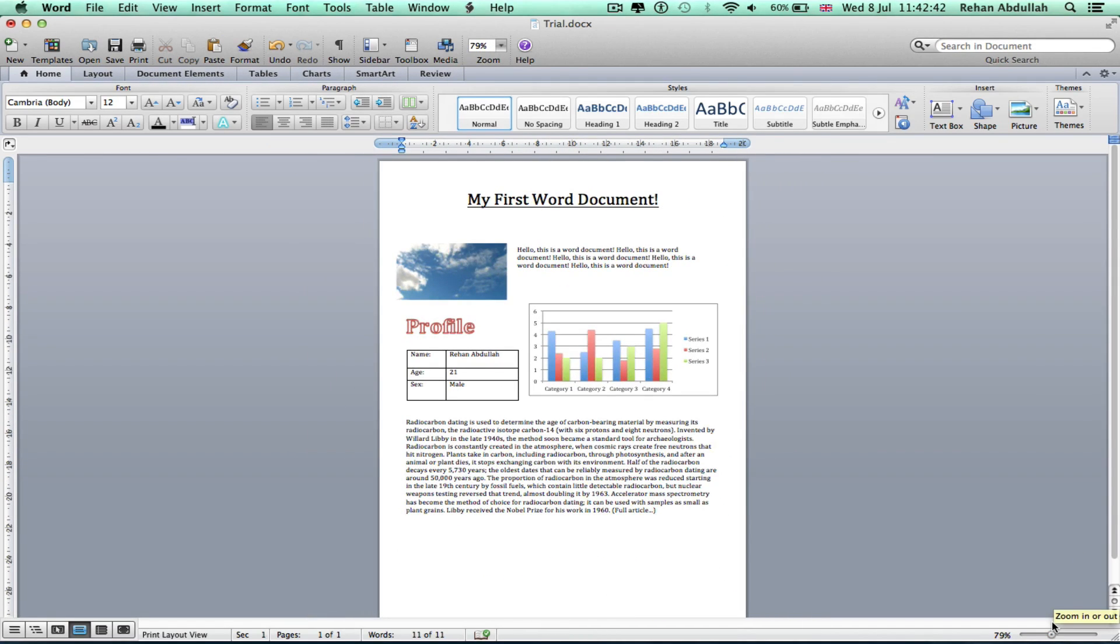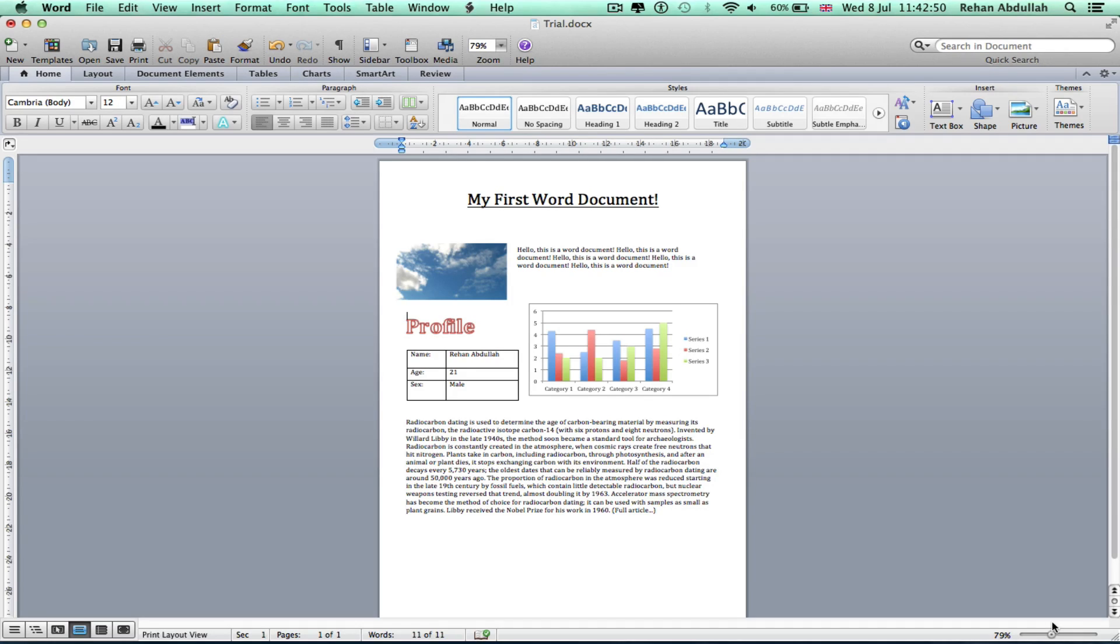We have made our first Word document on Mac, Office Microsoft Word, using photos, text, charts, tables, and word art.